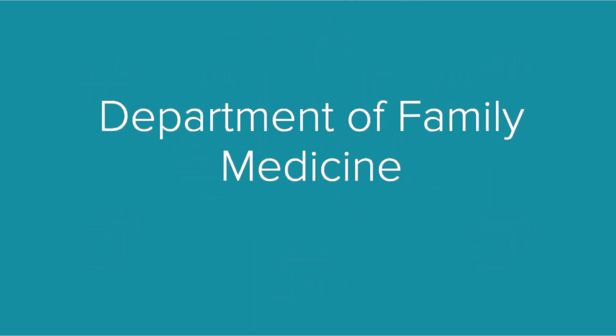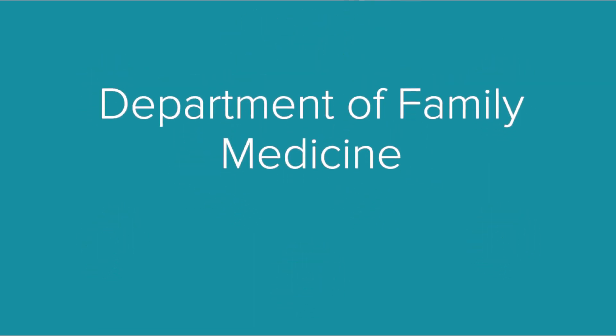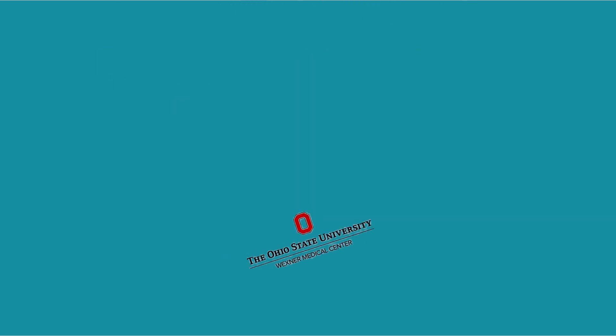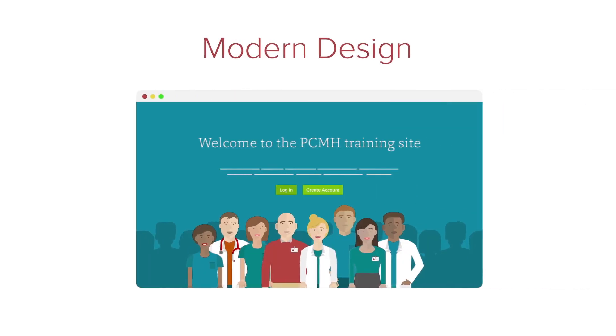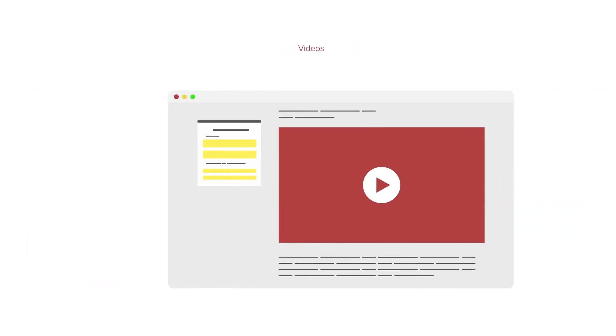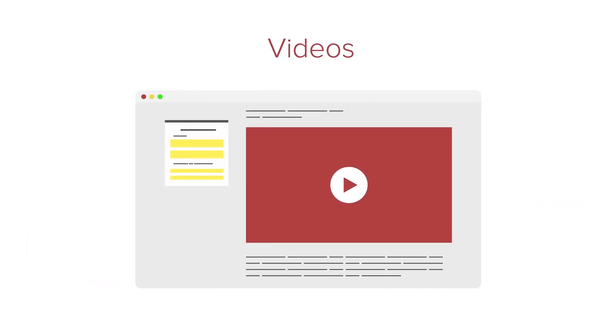The PCMH training site was developed by the Department of Family Medicine at The Ohio State University Wexner Medical Center to train healthcare professionals on this important topic. The site's modern design and use of video make it an easy-to-use tool.